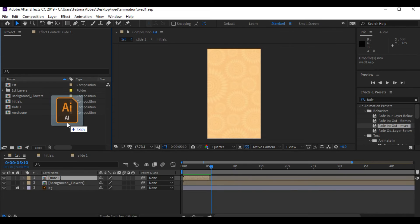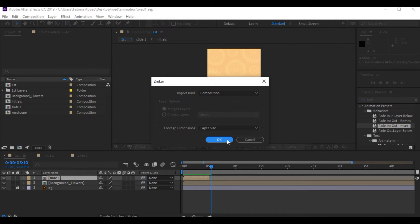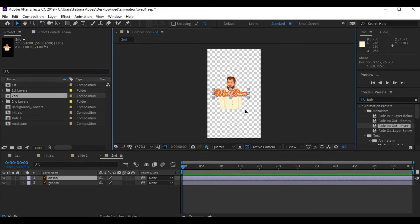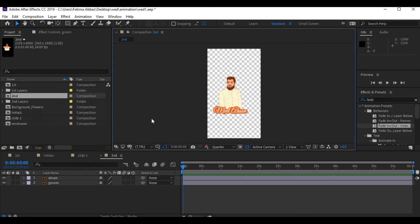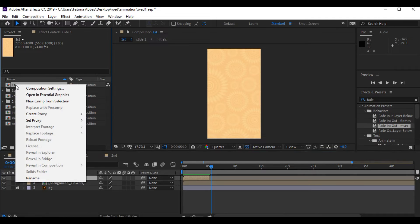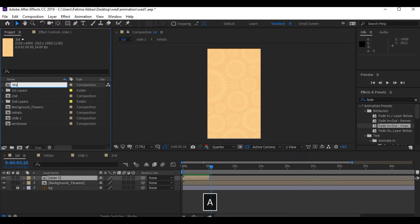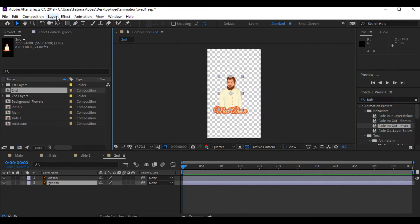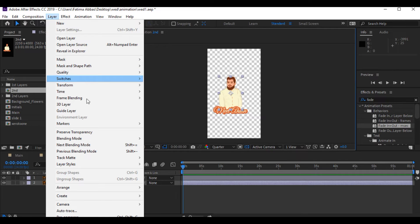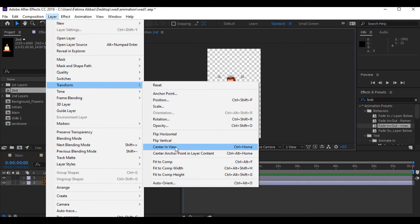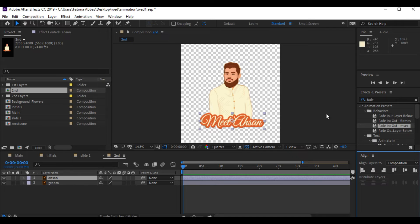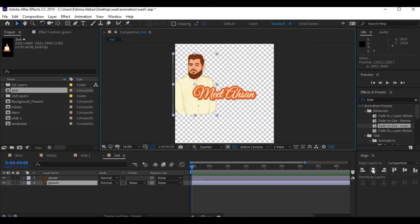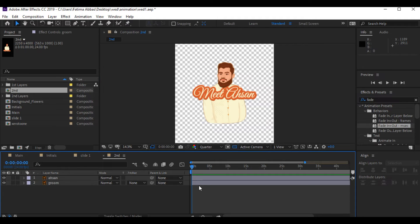Now let's start working on the second slide. I'm gonna drag the second AI file into Adobe After Effects, double-click it, and you can see there are two main layers: the groom, and 'Ehsan' which is the groom's name. Before we start, let's rename our main composition as 'main' to avoid confusion. Now back to the second slide — first I'm gonna make sure that the groom is in the center of the page. You can open the align window to align your object horizontally and vertically.